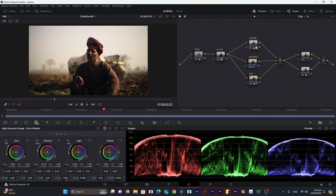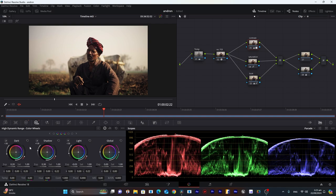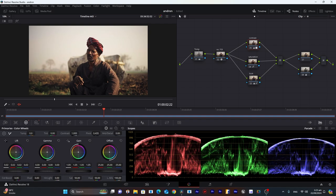Increase the shadows a little bit to expose these dark areas. Go into the primaries and increase the lift and the gamma also.